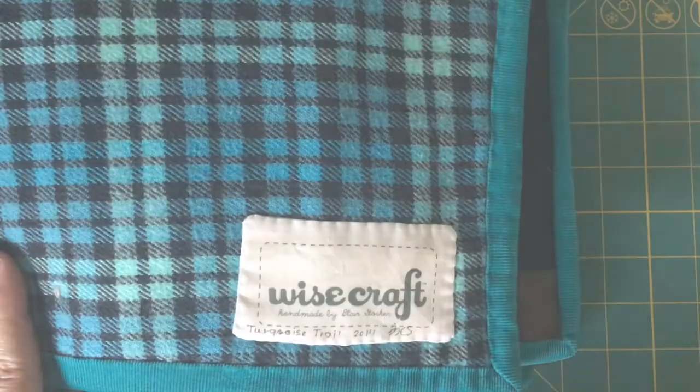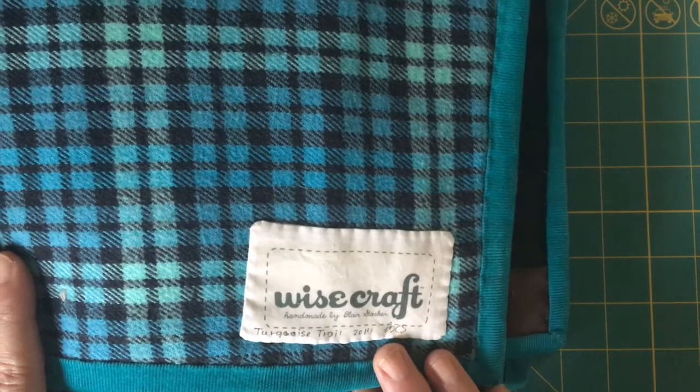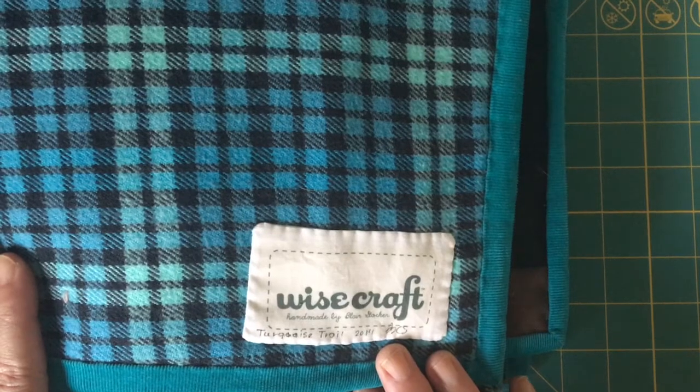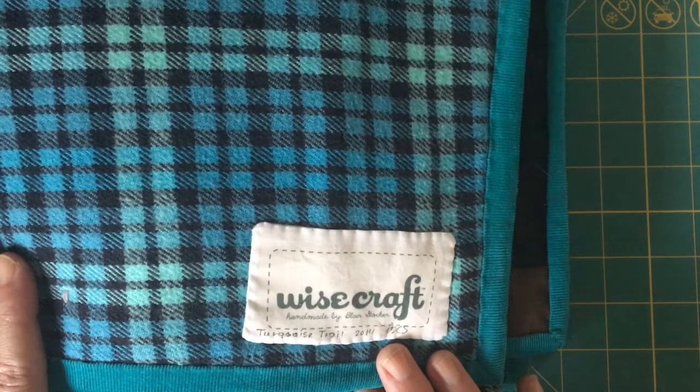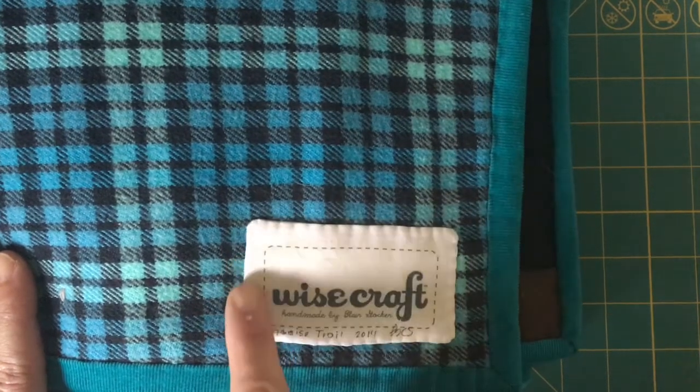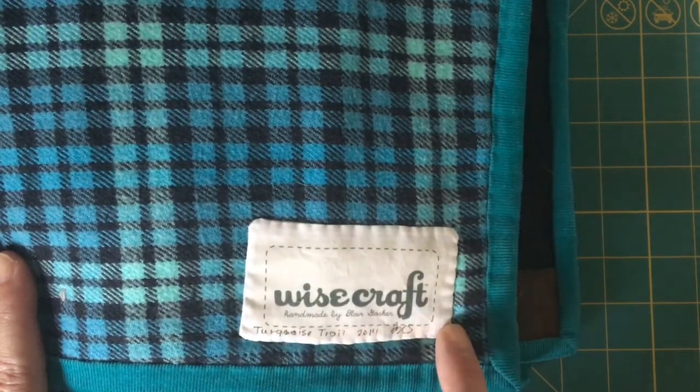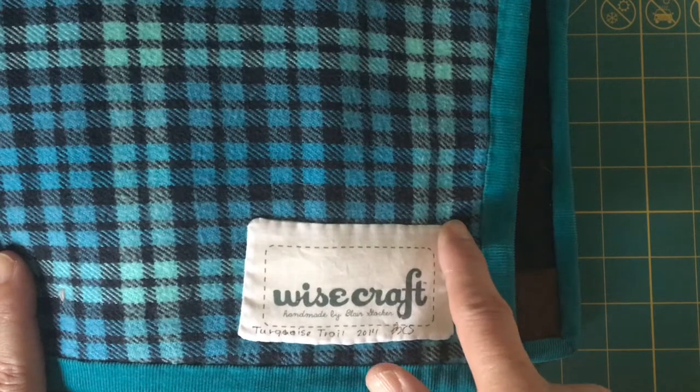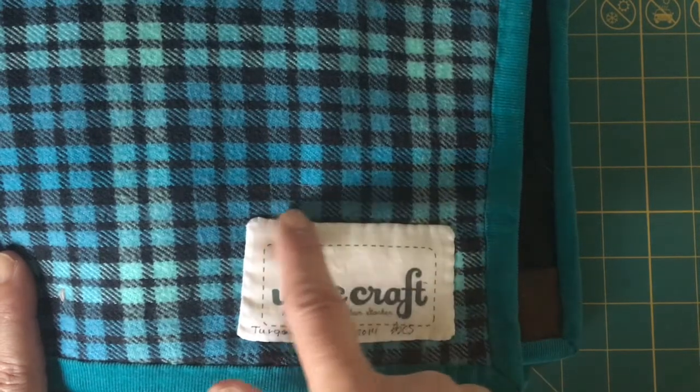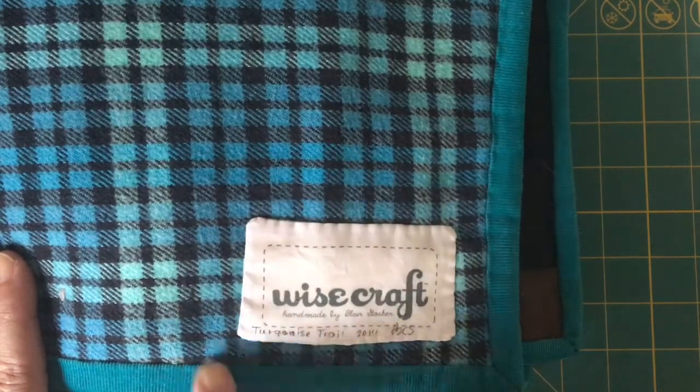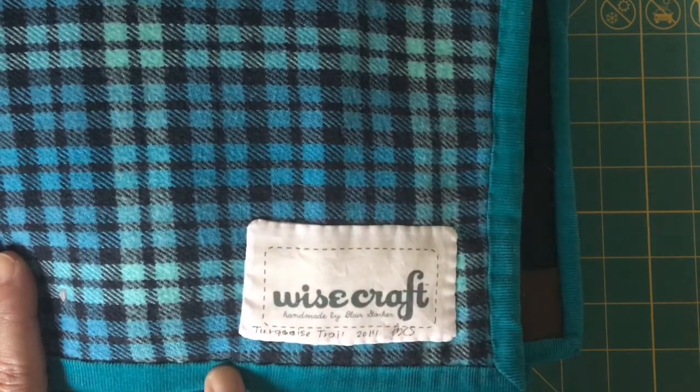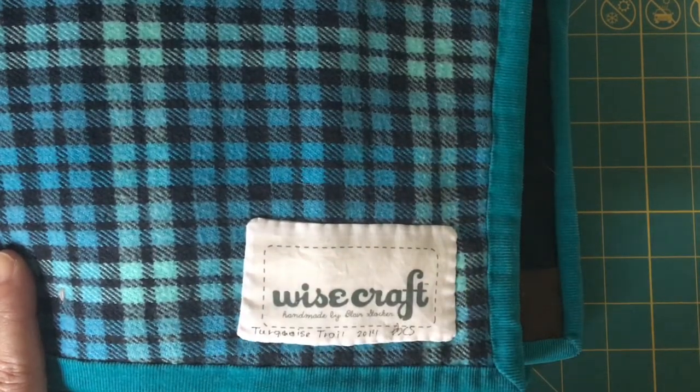Here's how I make labels to go on the backs of all my quilts. I hand sew it to the bottom right back of all my quilts, and I might write the date that I created it.